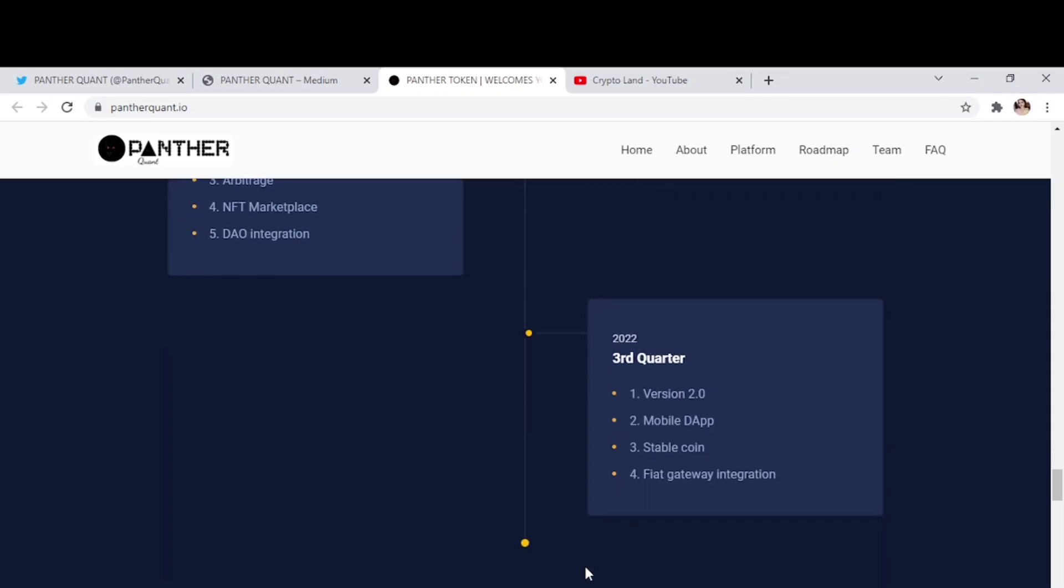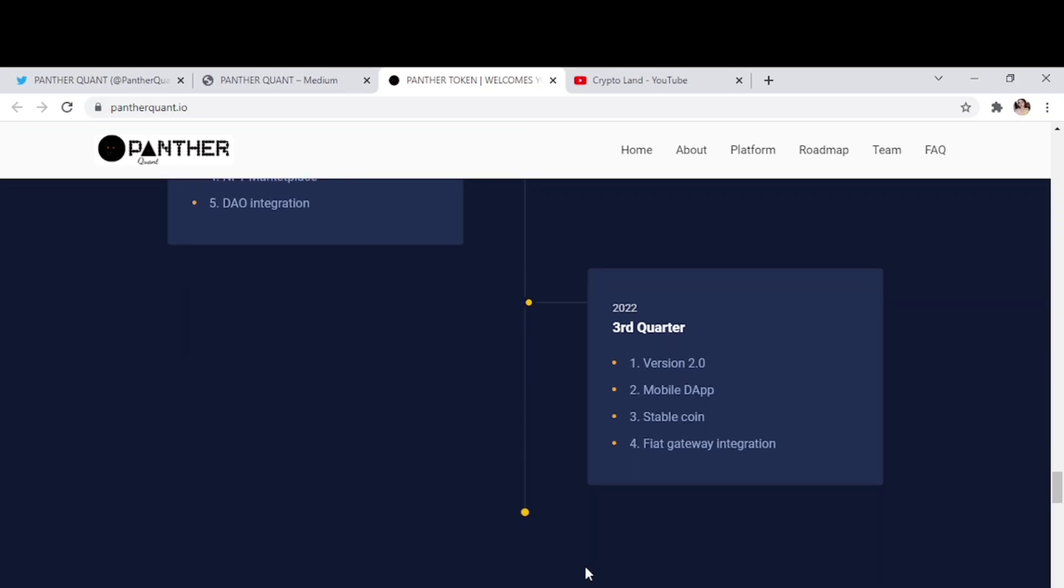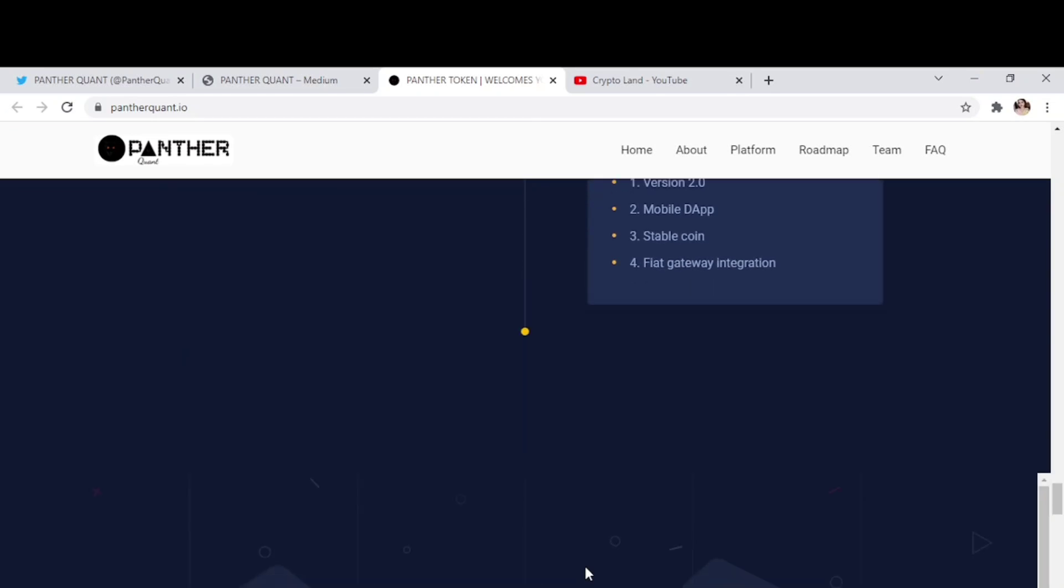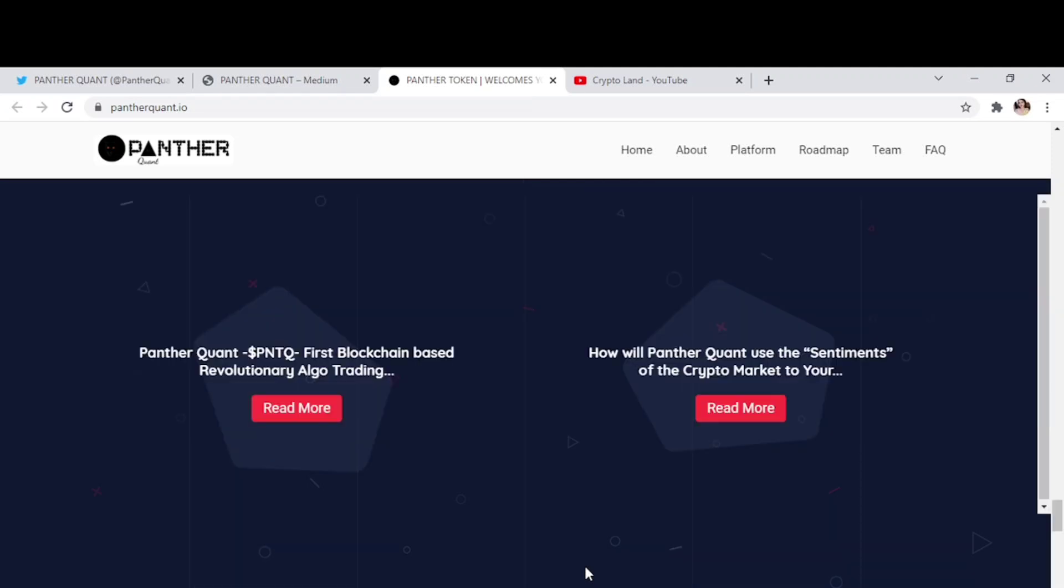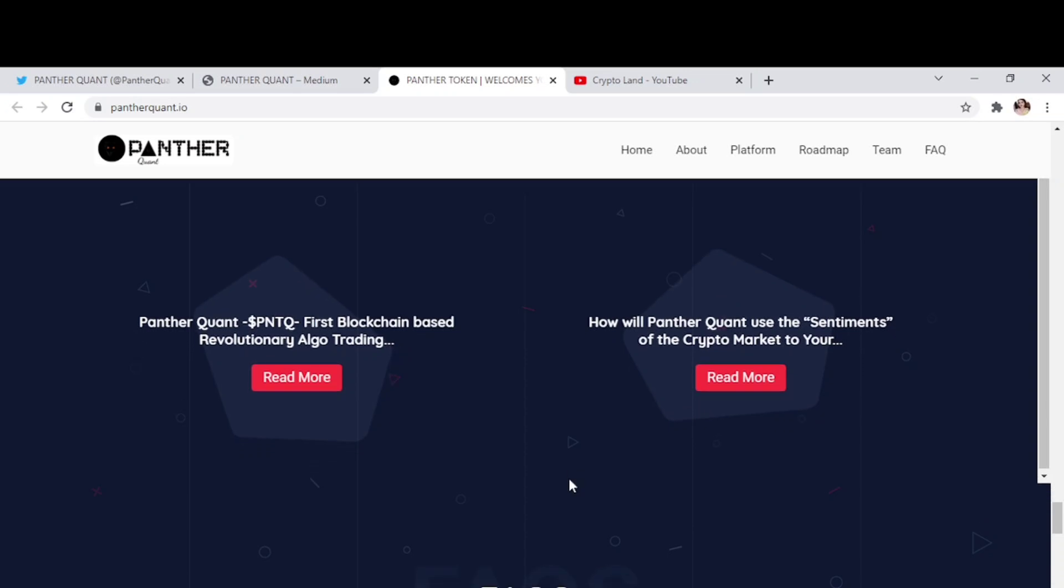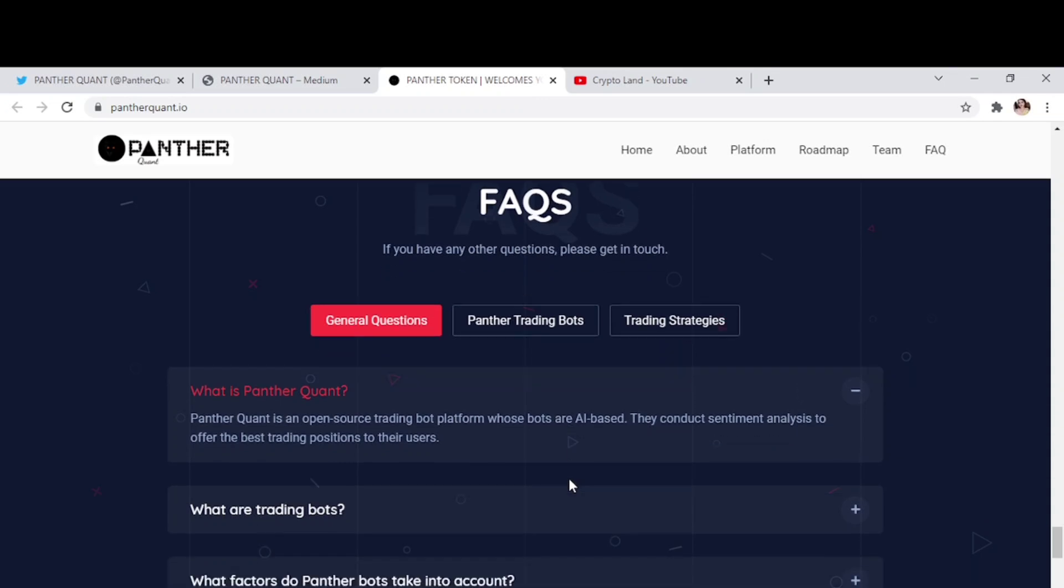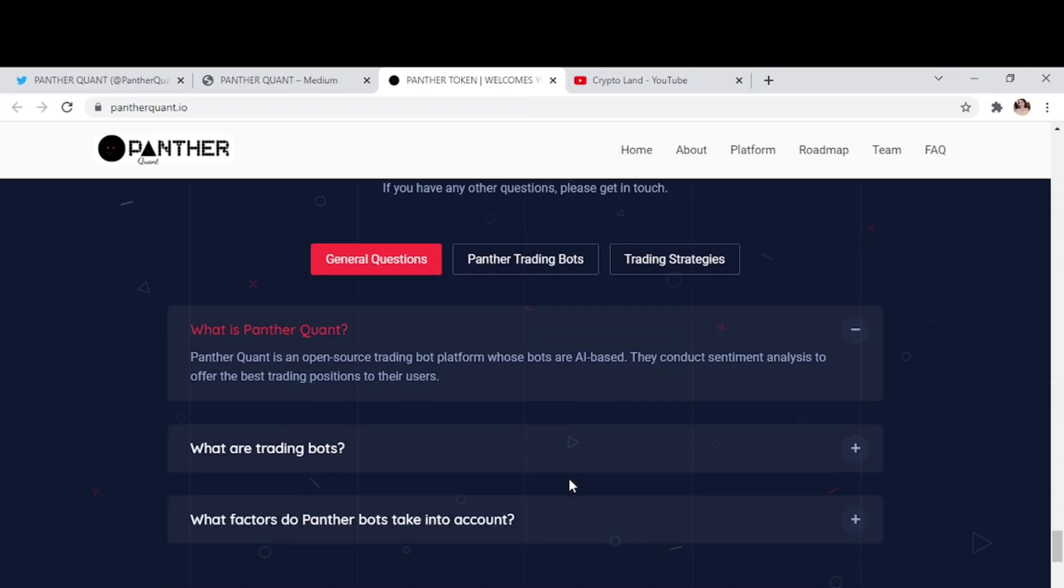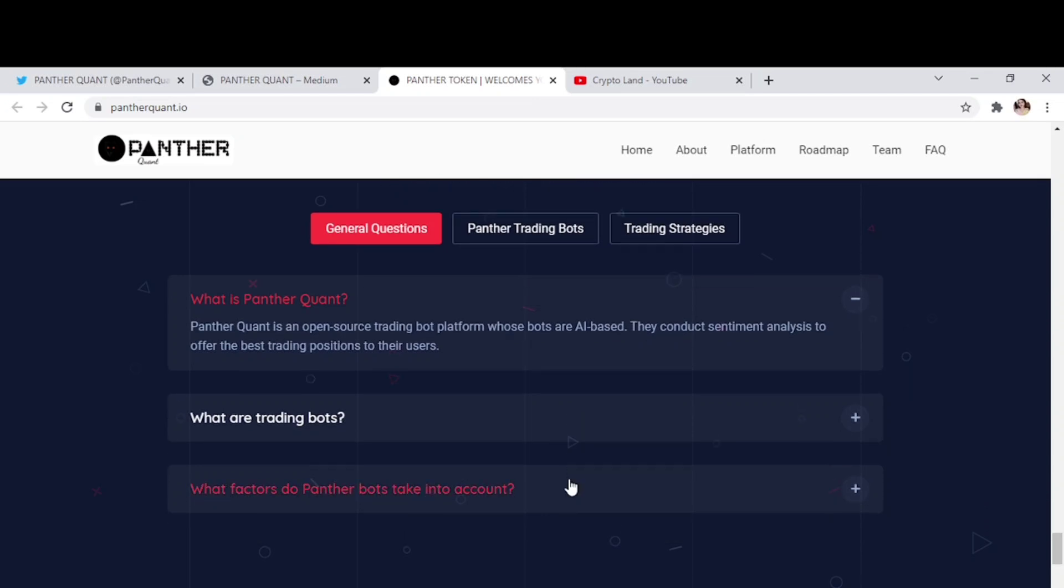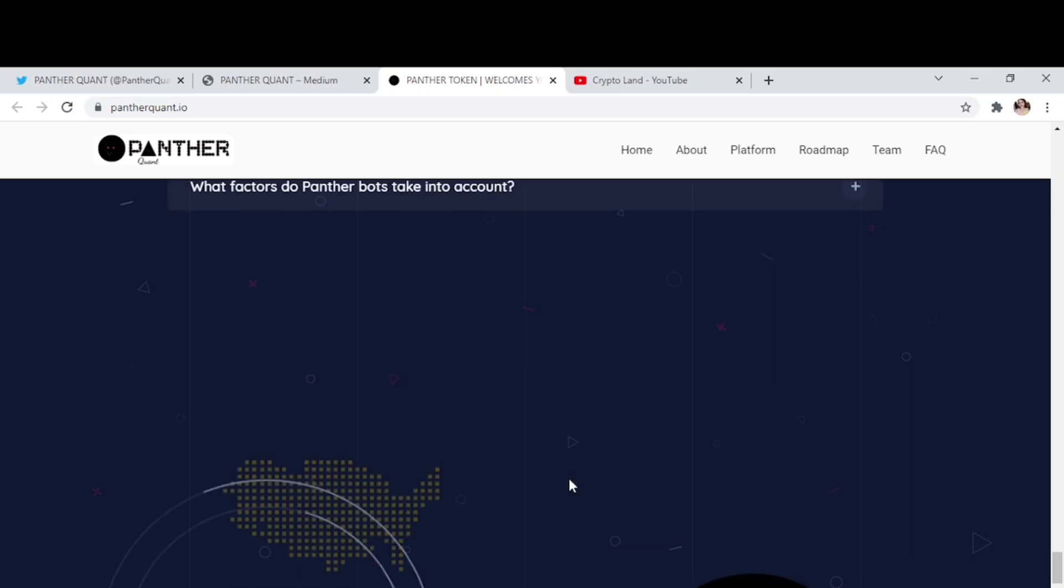And then 2022 third quarter, version 2.0, mobile dApps, stable coin, and Hive giveaway integration. Here you will find more details about Panther Quant, first blockchain based revolutionary algo-trading platform, and how will Panther Quant use the sentiments of the crypto market. You have some frequently asked questions, so you can go through these questions if you have something in your mind, like what is Panther Quant, what are trading bots, etc. So you will definitely get your answers from here.